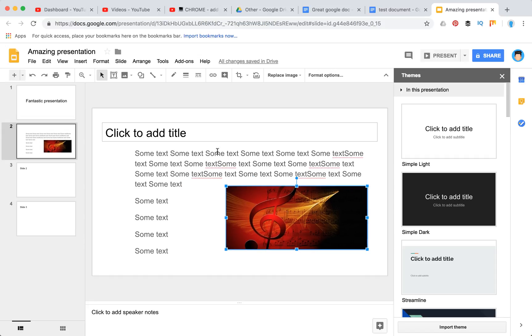But hopefully Google Slides will add this feature and it will be as easy as it is in Google Docs. Thanks for watching.